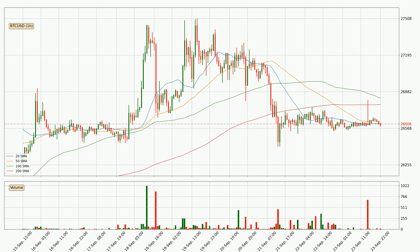It's important to note that currently the price is below the 200 SMA, which is normally a strong resistance. A potential move upwards, however, could be signaled if it were to break decisively upwards.